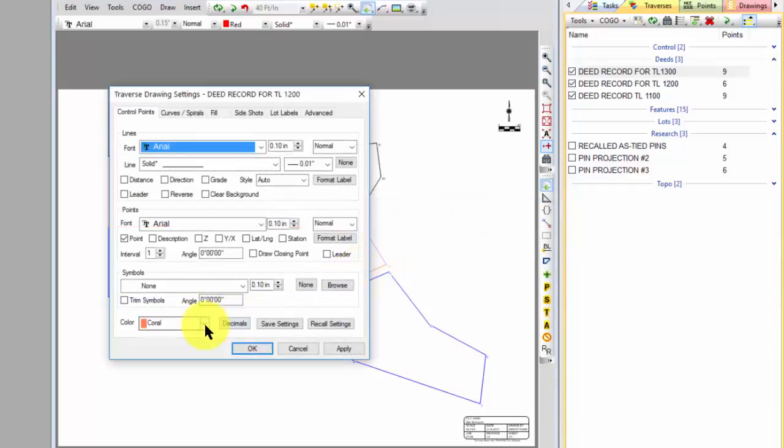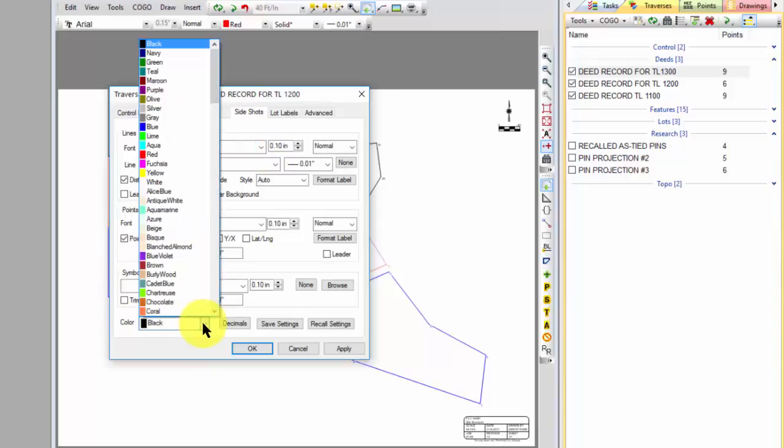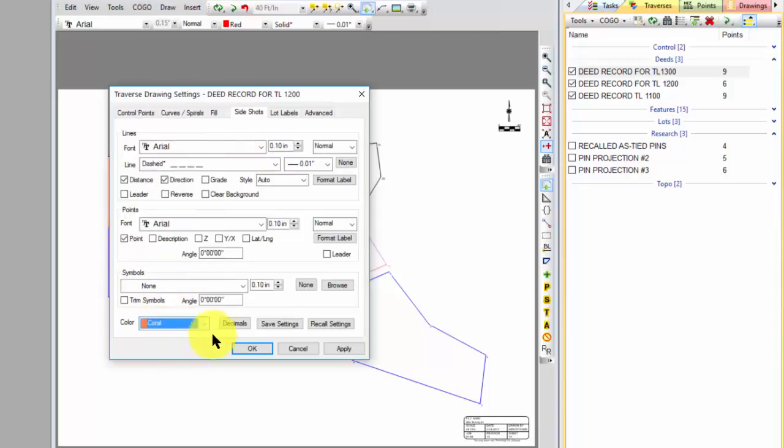So for the next traverse I did the same thing, came in and said double click it. This one I want to use, it's I guess actually a coral color. And if I had any side shots I could use that same coral color for the side shots as well, it would be up to you.